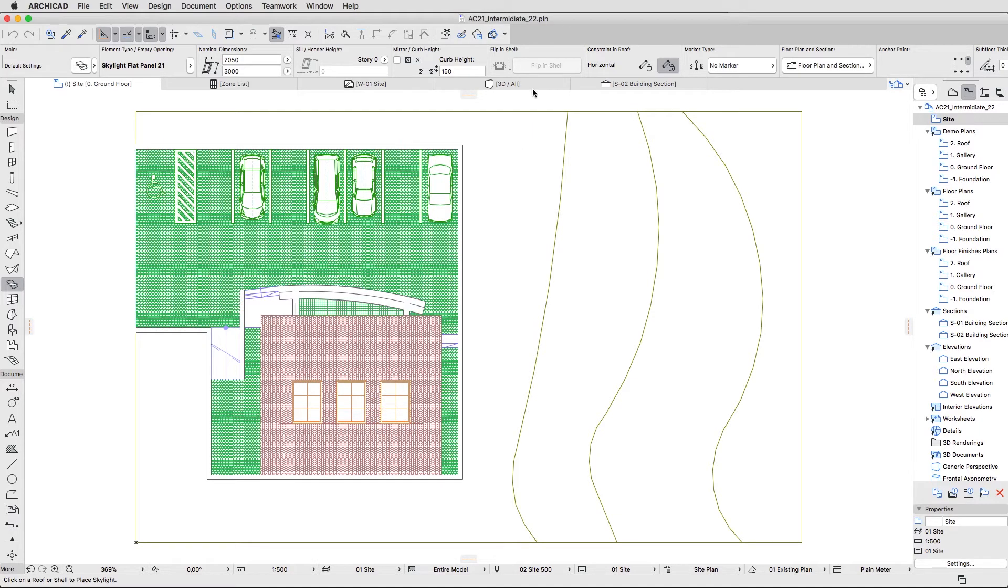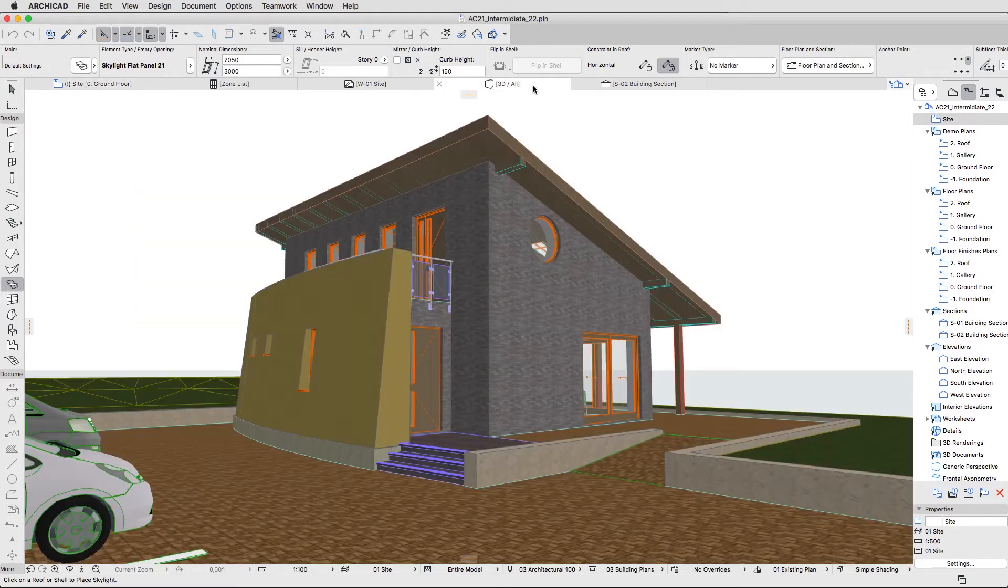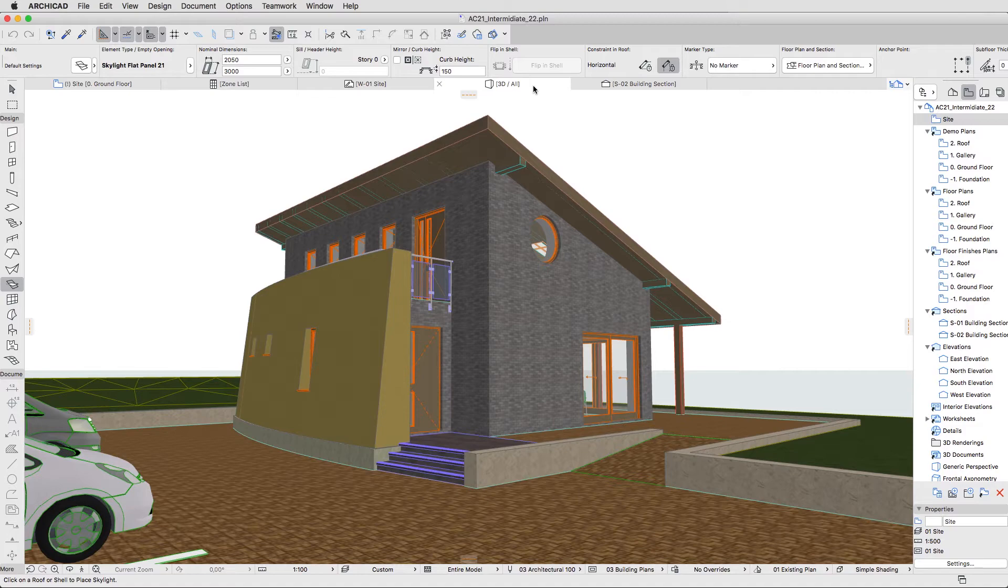Go to the 3D window and use navigation techniques already familiar to you, such as Zoom, Orbit and Walk, to set an exterior view of the entrance.